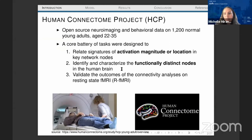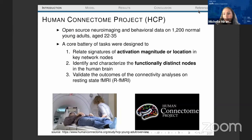We'll be looking at data from the Human Connectome Project (HCP), which is an open source neuroimaging behavioral study with data from over 1200 healthy young adults. It has data from different modalities, but we'll focus on fMRI. In addition to resting state data, we have task data from a variety of different tasks. There are basically three goals: find activation signatures, characterize functionally distinct nodes, and validate the outcomes of the connectivity analysis for resting state data.